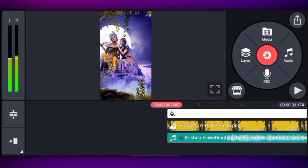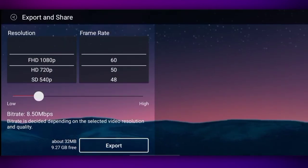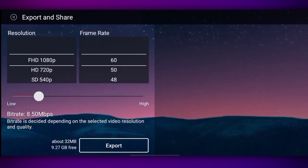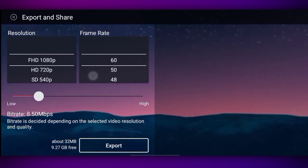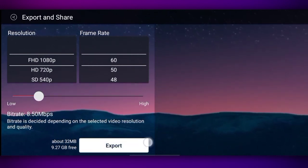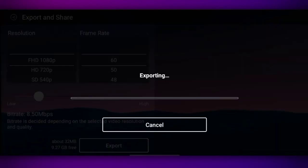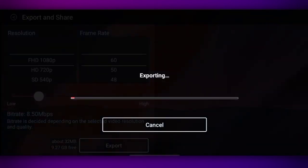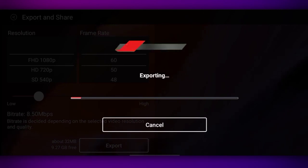So guys, this will be ready — you can preview the status. Now to save it, there is an option here. Click on that option to export and save your status.